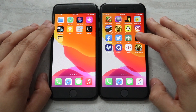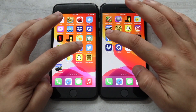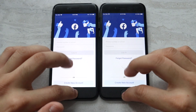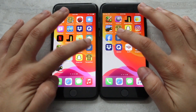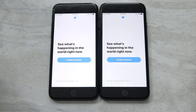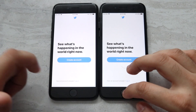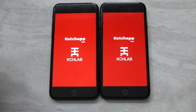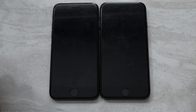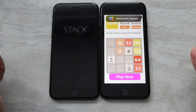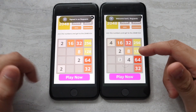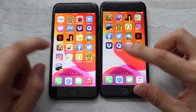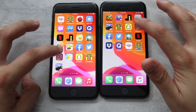Let's start loading up these third-party apps. Facebook — about the same. Twitter — iOS 14 was definitely faster there, that was a pretty big difference. Stack — this one was able to get into the ad faster; eventually we get into it on iOS 14 a little bit after iOS 13.